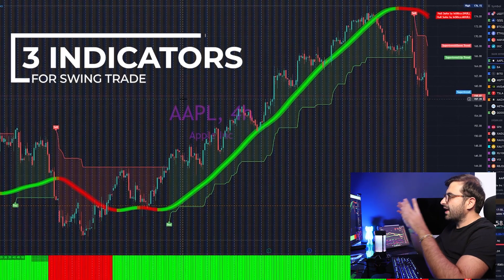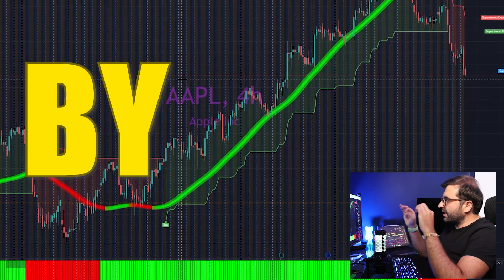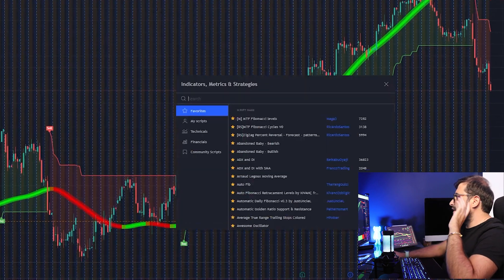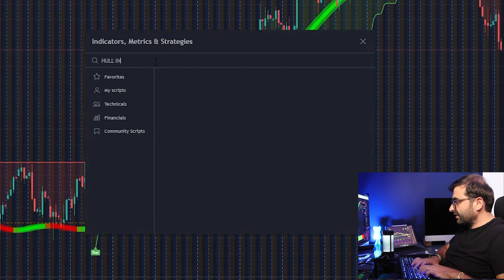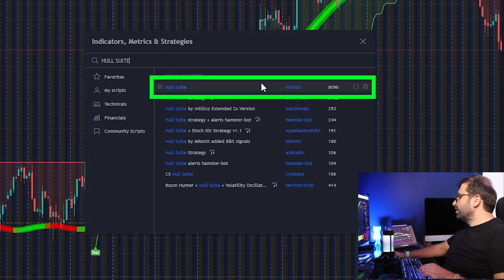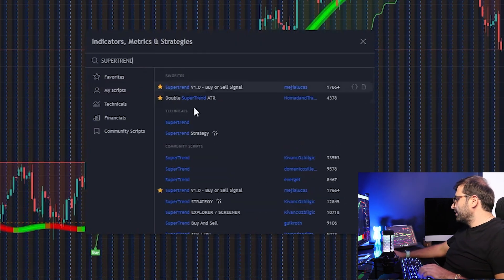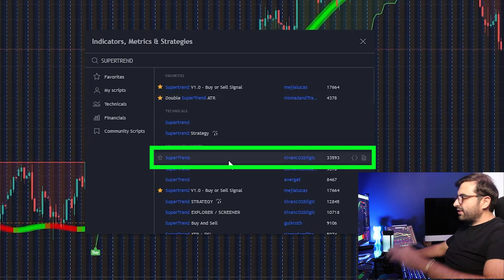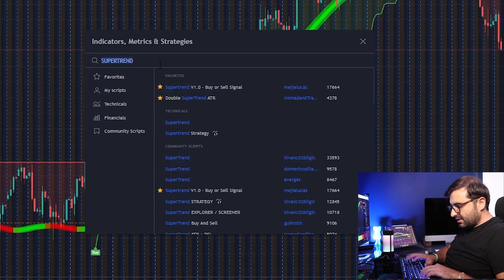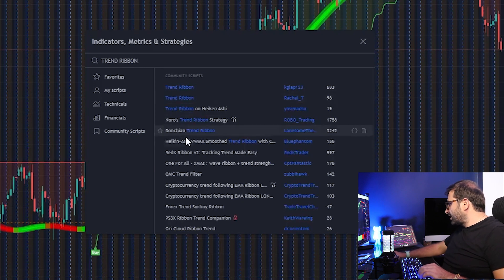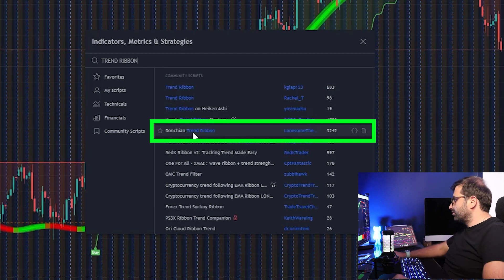We have three indicators and all of them are great. Now we will see step by step how you can add them to your chart. The first indicator is Hull Suite by InSilico — go to the indicators tab, type 'Hull Suite,' and click on it to add it. The next one is the Super Trend indicator from Kuan Özbilgeç — click to add it. The last one is Trend Ribbon from the Donchian and Long — click to add it to your chart.